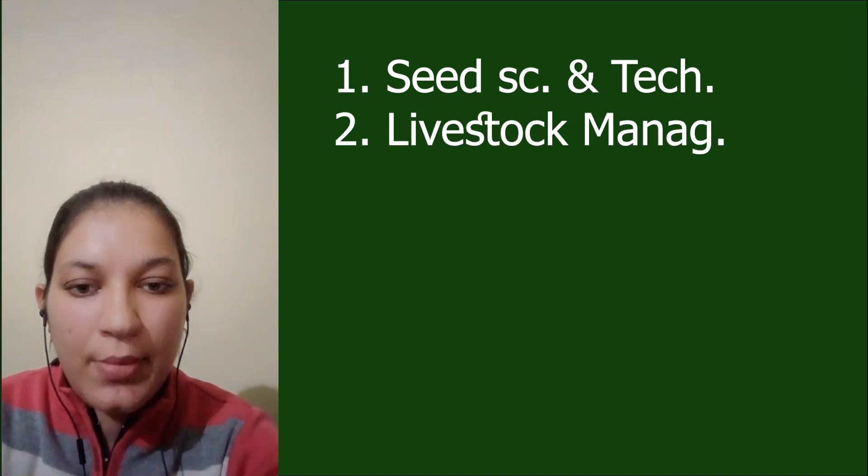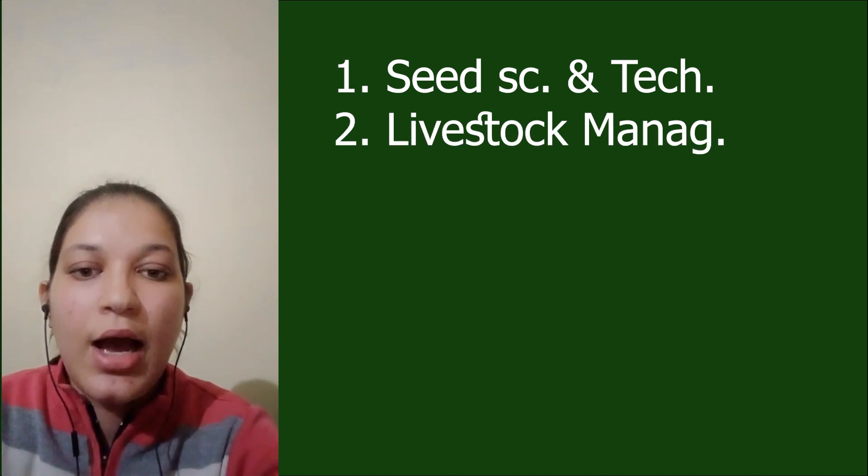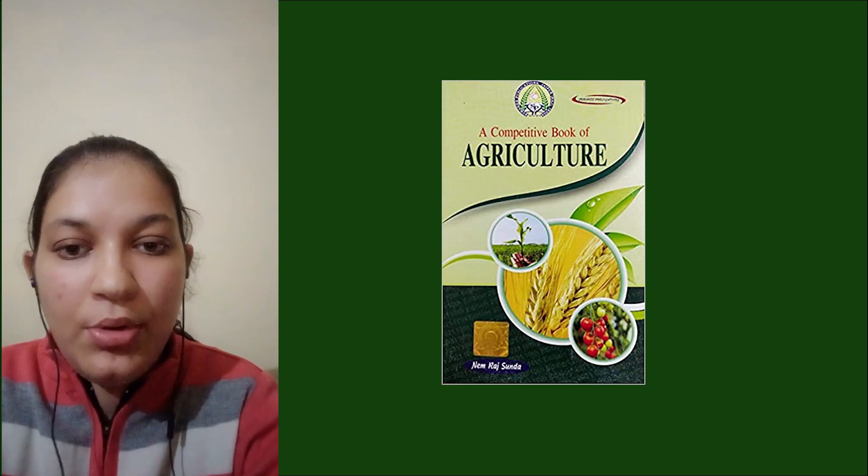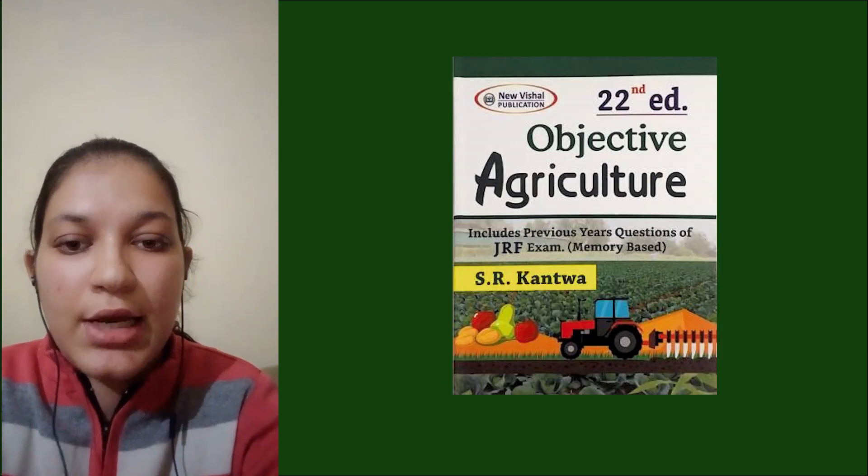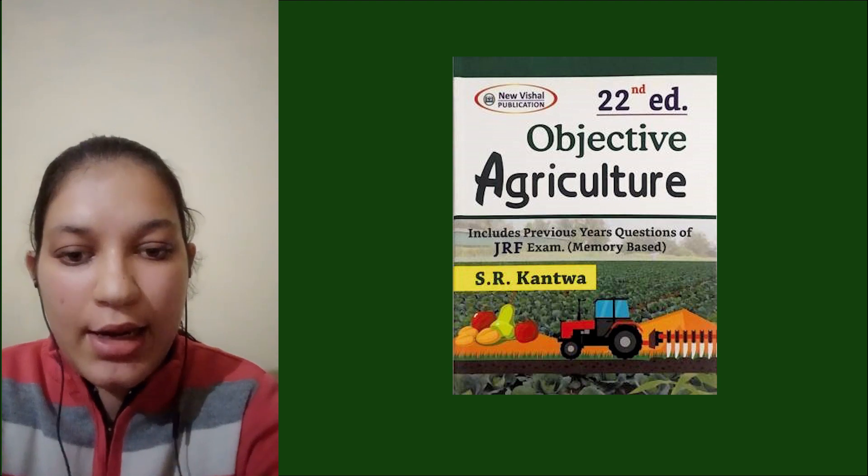I studied for about 4-6 hours daily throughout my preparation. Finally, I started revision around 2 months before the exam, where I read the important points of the books that I had read, the Nem Raj Sunda book, and the important questions of SR Kantwa book that I had underlined.